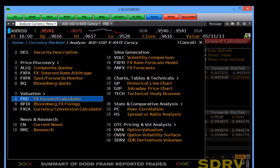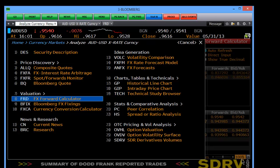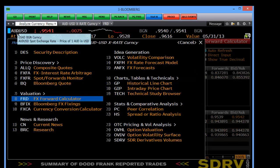Today on FinChute we're going to learn how to use some of the economic functions on Bloomberg. Firstly, there's no yellow key to help you find the economic functions on Bloomberg, so you have to start up at the top on the menu bar.